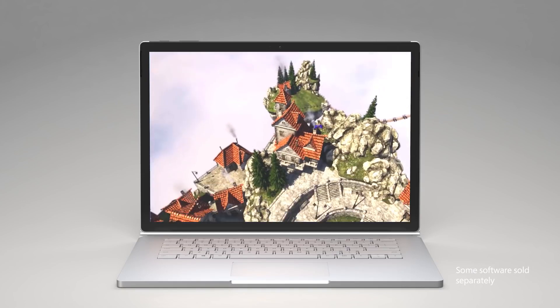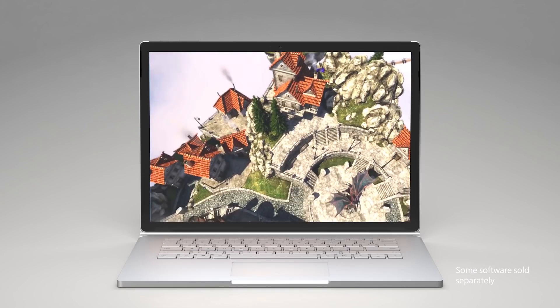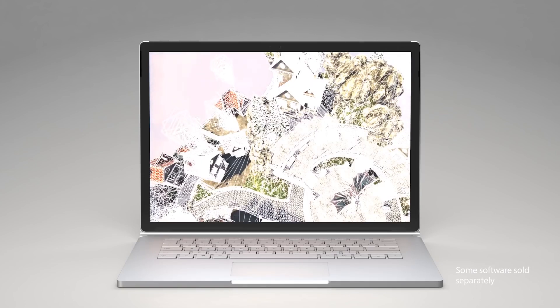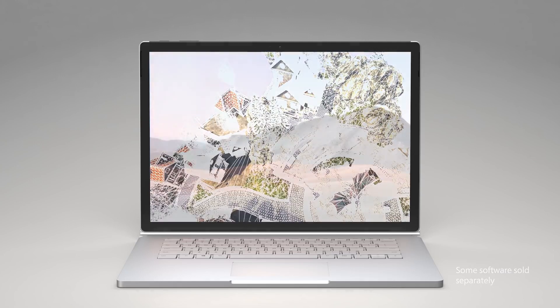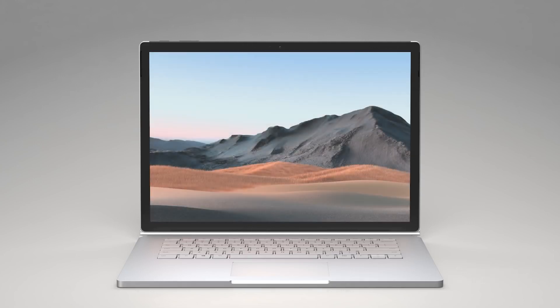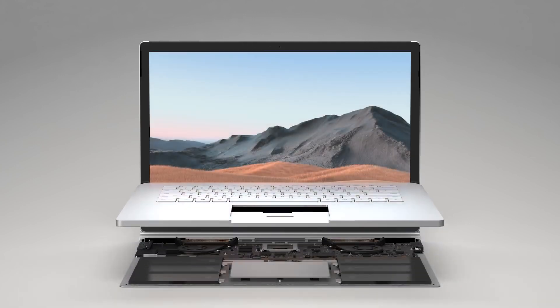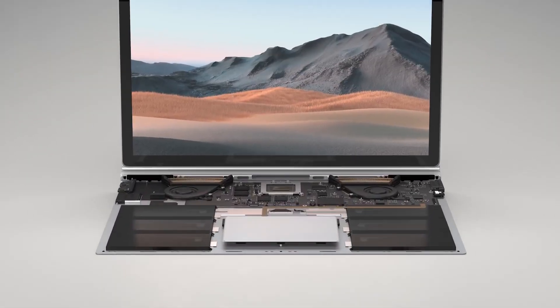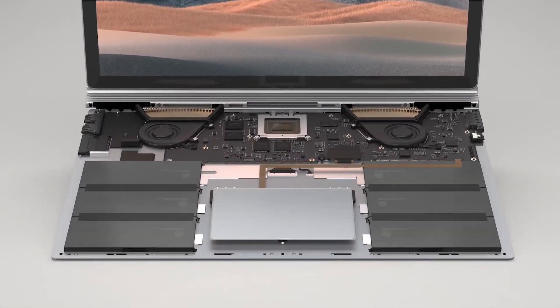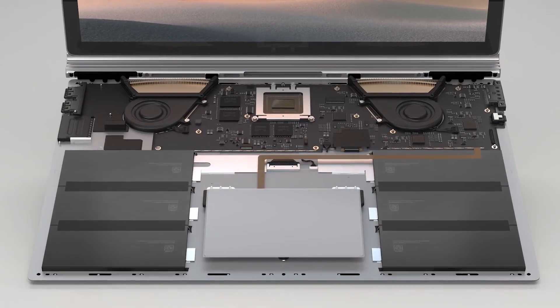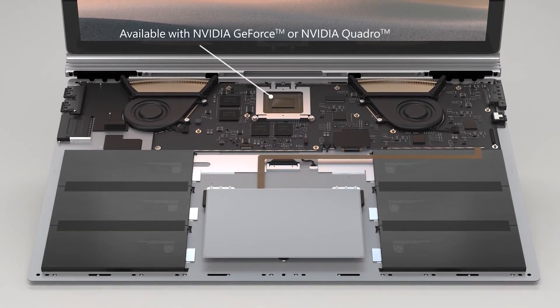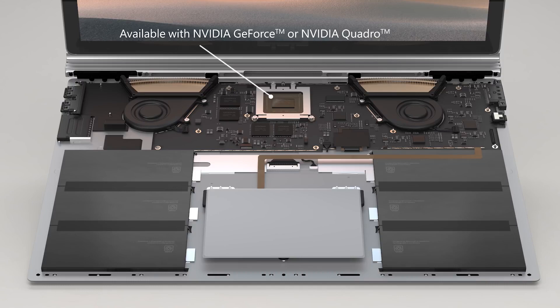This makes Surface Book 3 a great choice for even your most demanding needs. The latest generation includes options for discrete GPUs with NVIDIA GeForce or NVIDIA Quadro for businesses with certifications for professional-grade apps.